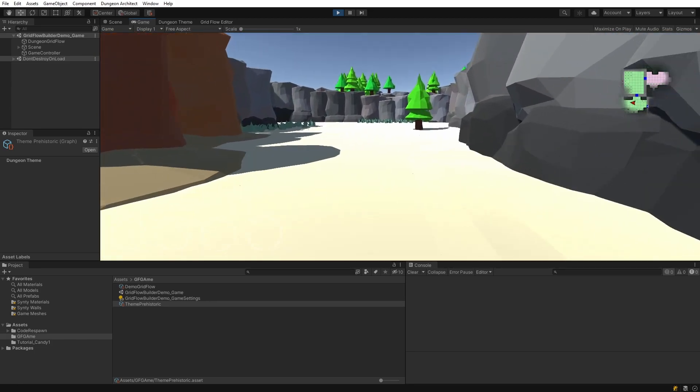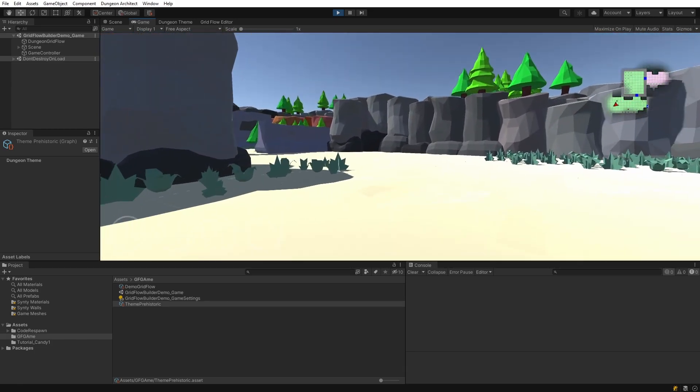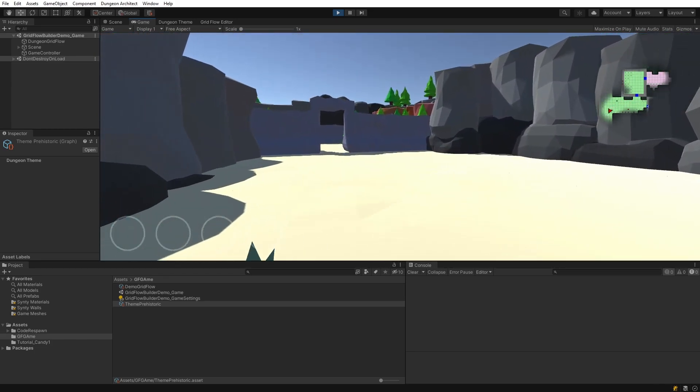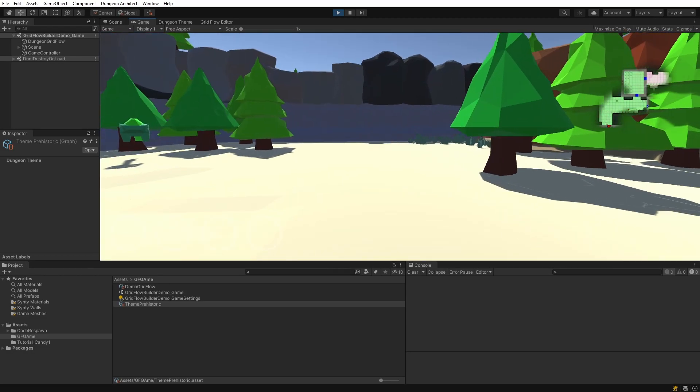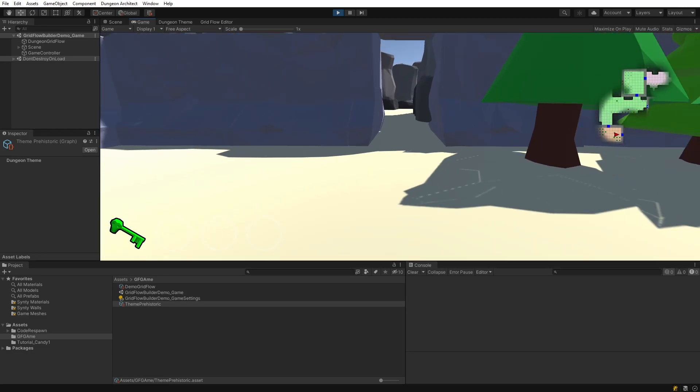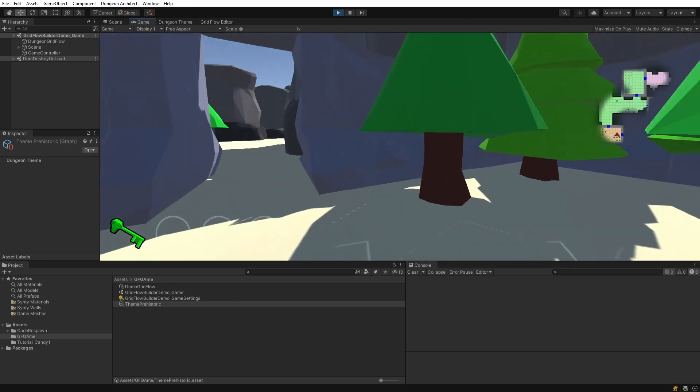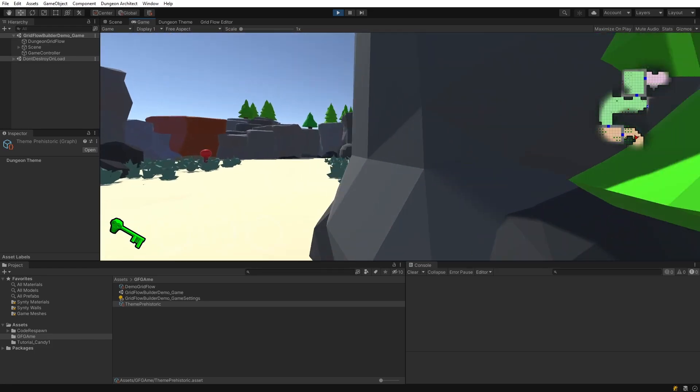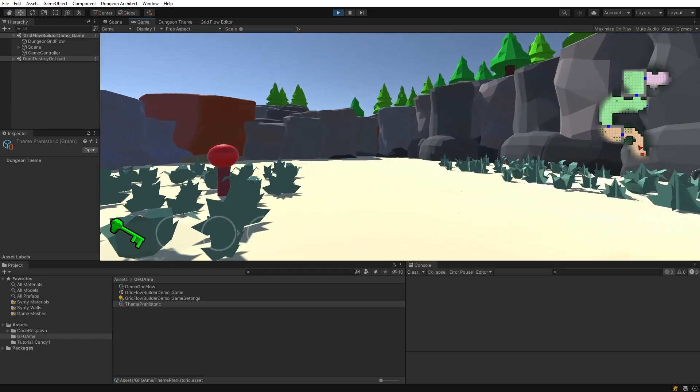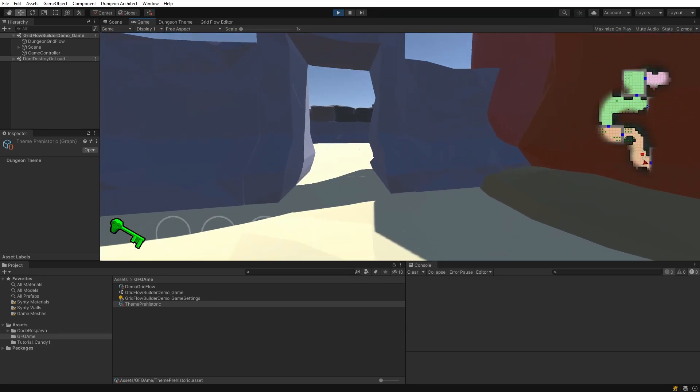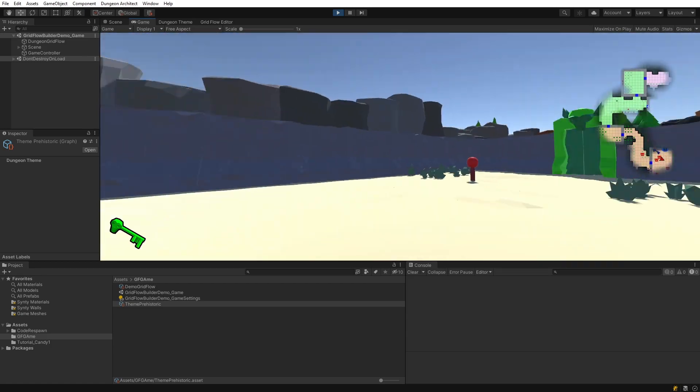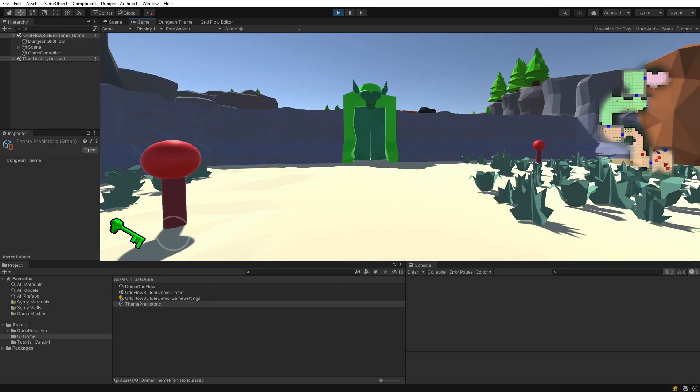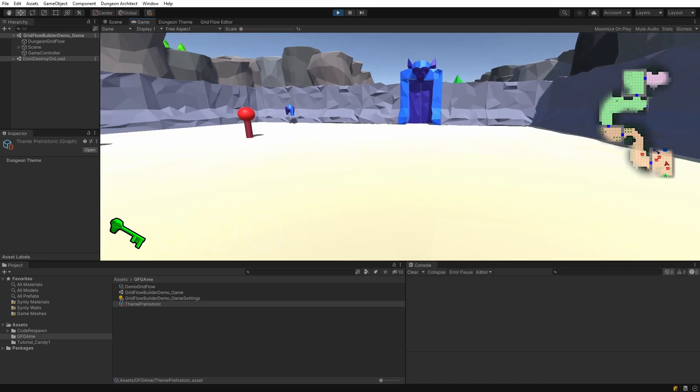This is a procedurally regenerated level. As you saw, there was nothing in the scene. We just picked up a green key, and that will help us open the green door. Everything that you see in this scene that was spawned here was done using something called a theme file.